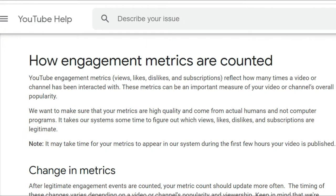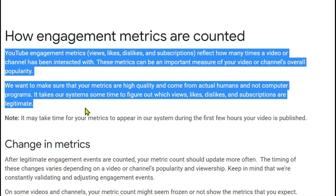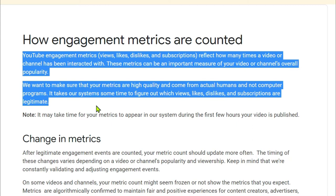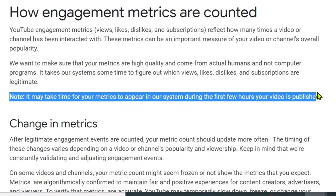Before I show you what I've done, let me take you to the YouTube community or YouTube Help. Here you can see how engagement metrics are counted. It says: YouTube engagement metrics such as views, likes, dislikes, and subscriptions reflect how many times a video or channel has been interacted with. These metrics can be an important measure of your video or channel's overall popularity. We want to make sure that your metrics are high quality and come from actual humans and not computer programs.